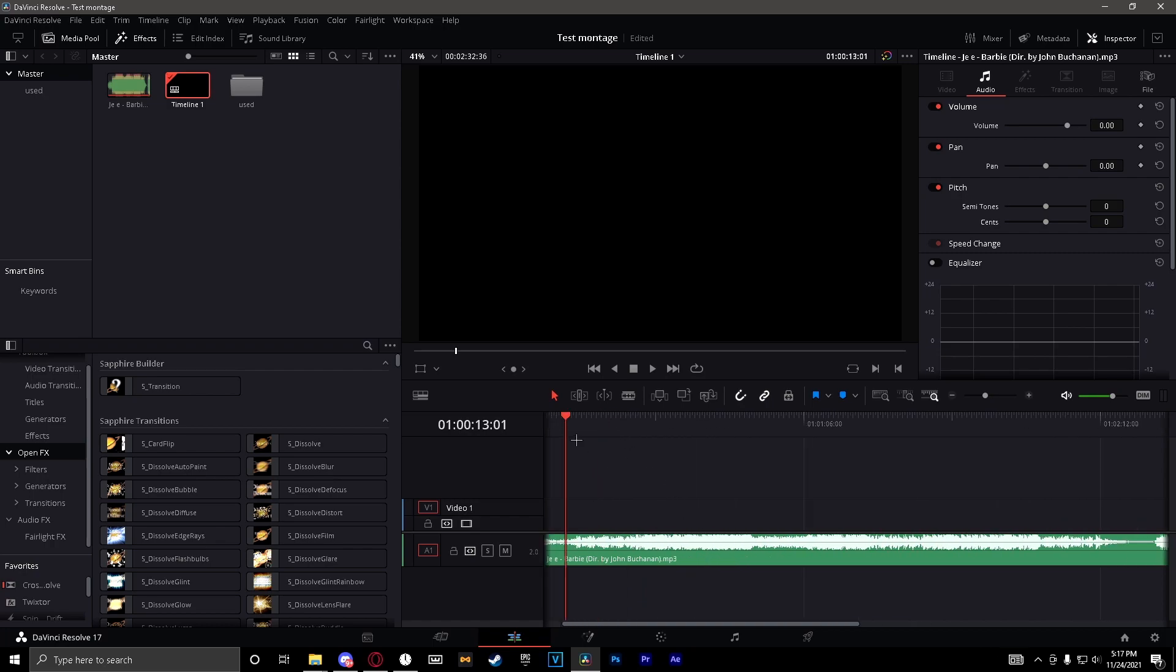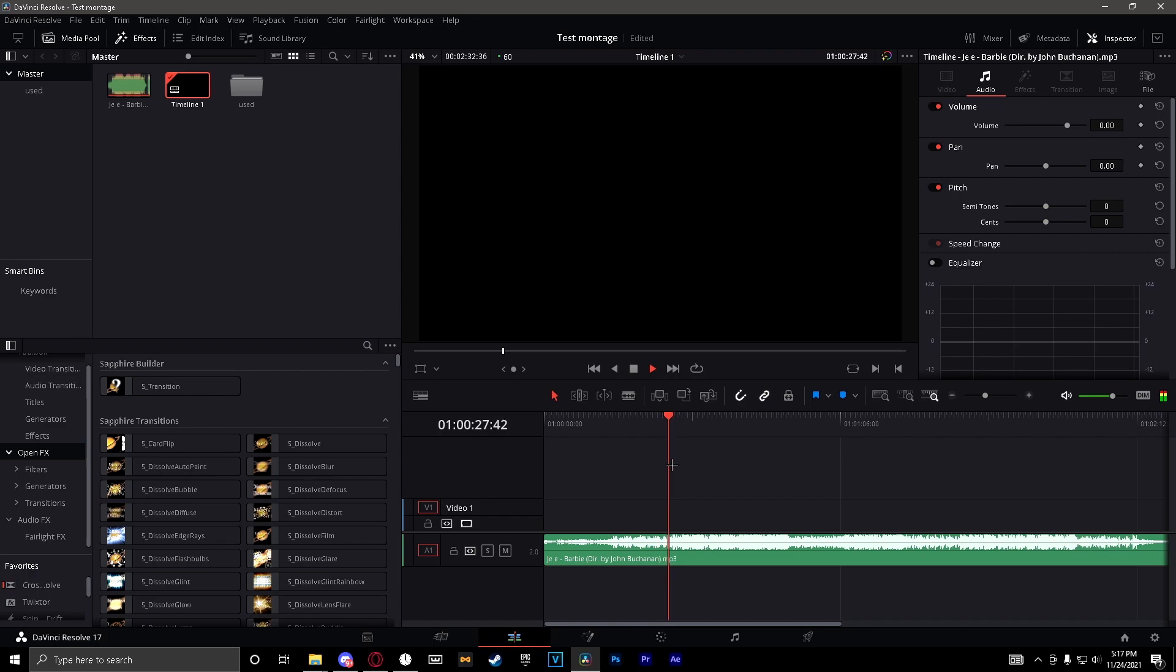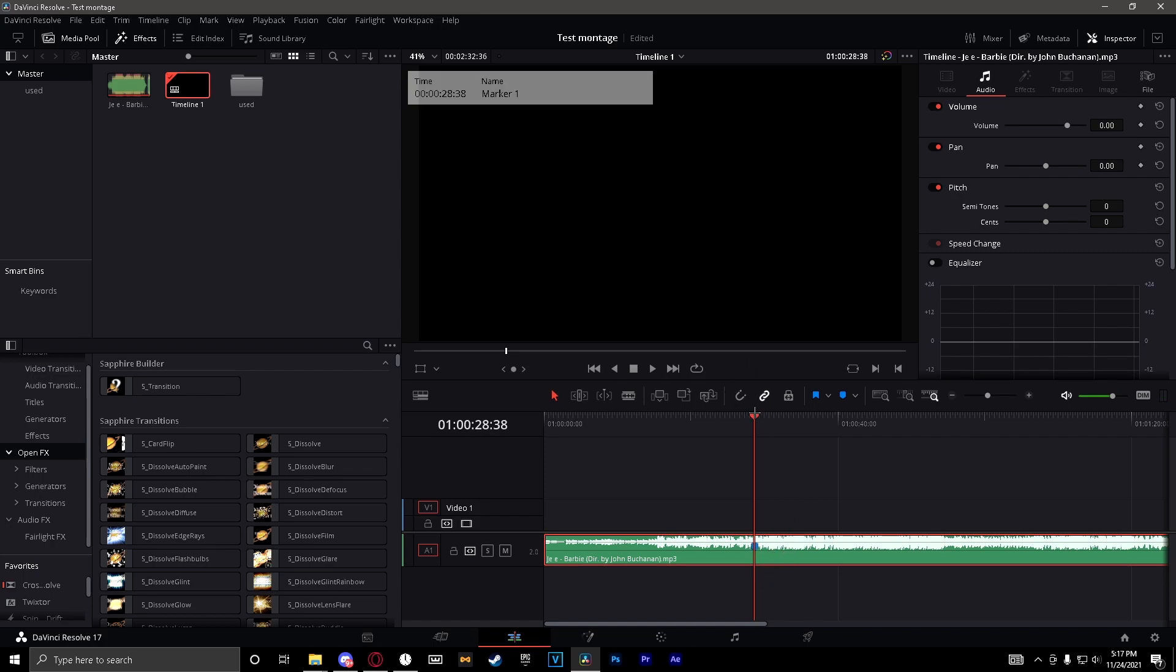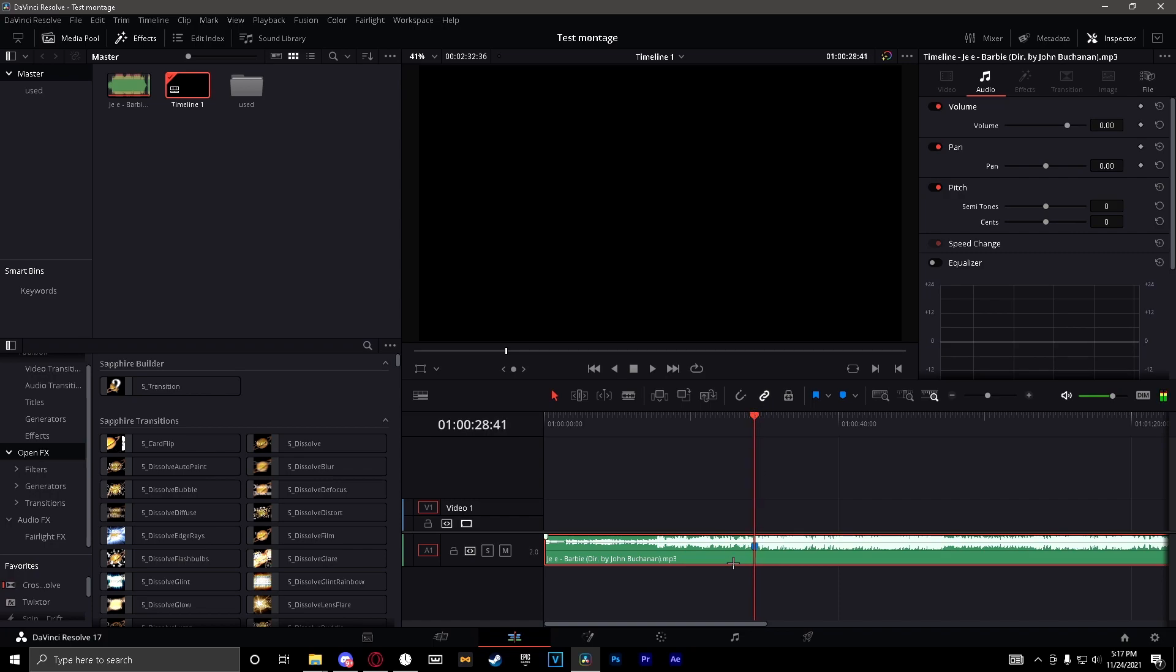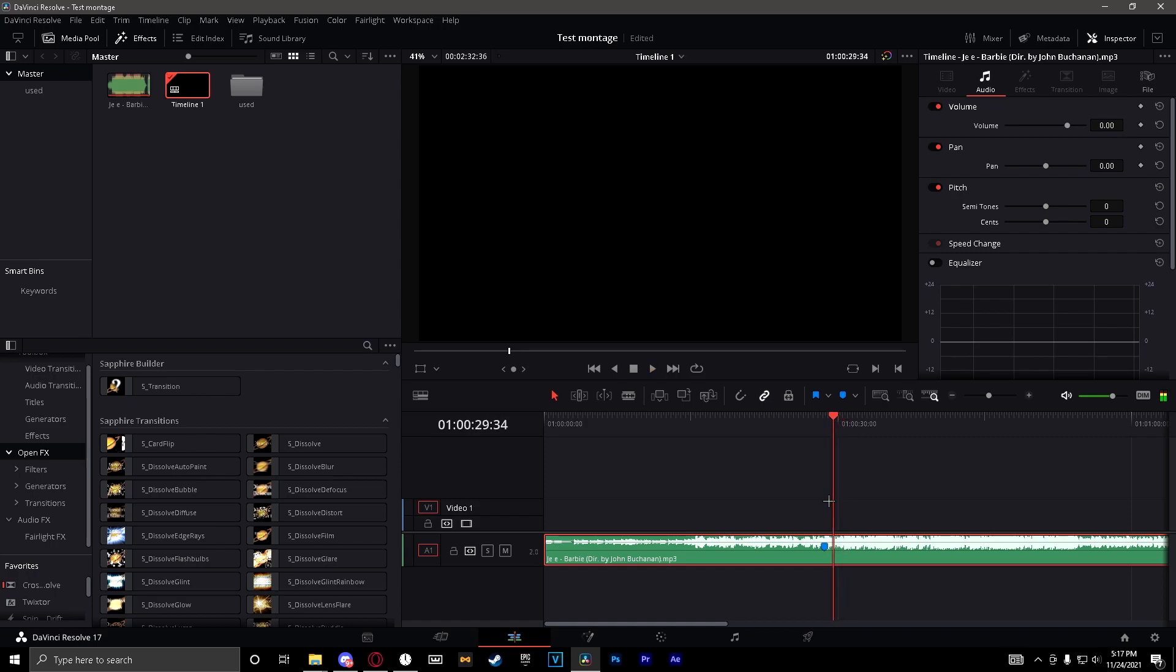Now what you're going to want to do is you want to find the point where the beat is. All right, so right here it looks like that's beat. So you just want to select it now, hit M on your keyboard to add a marker.